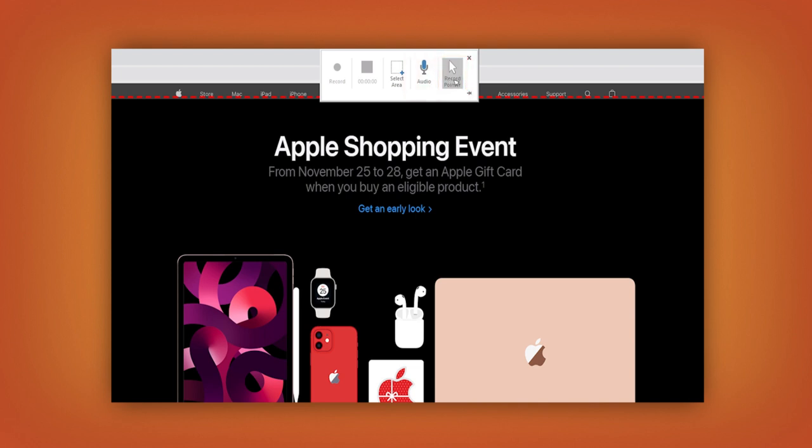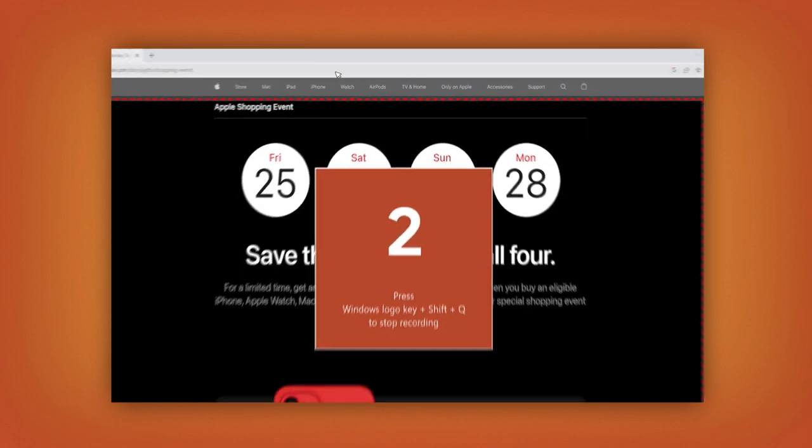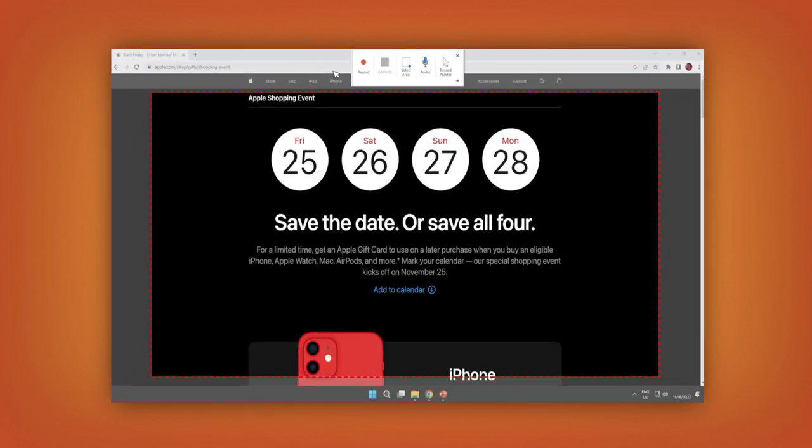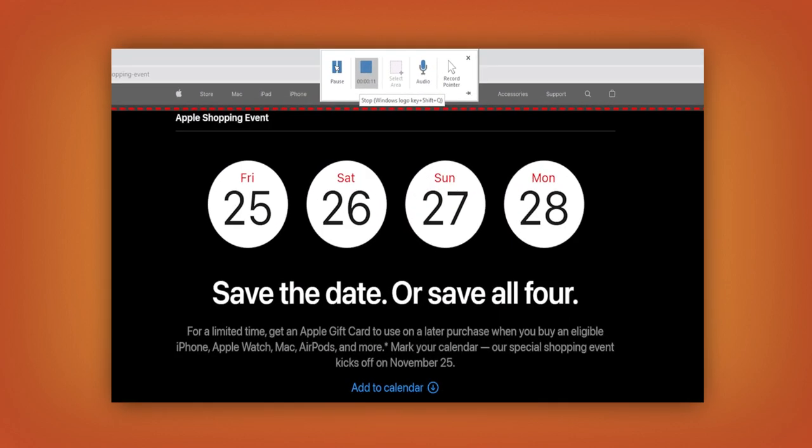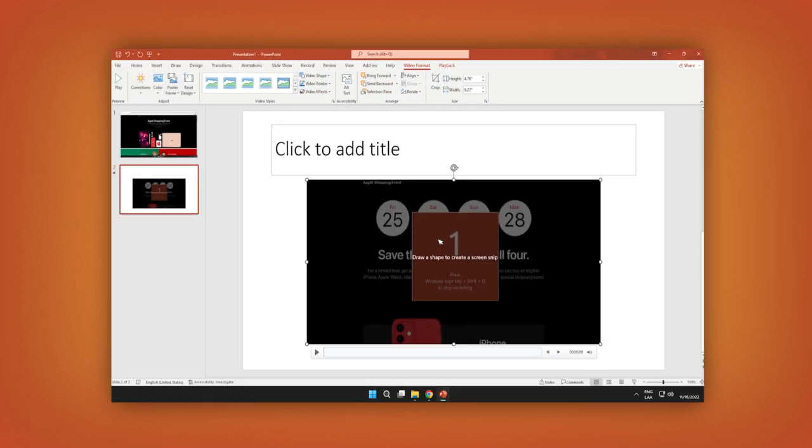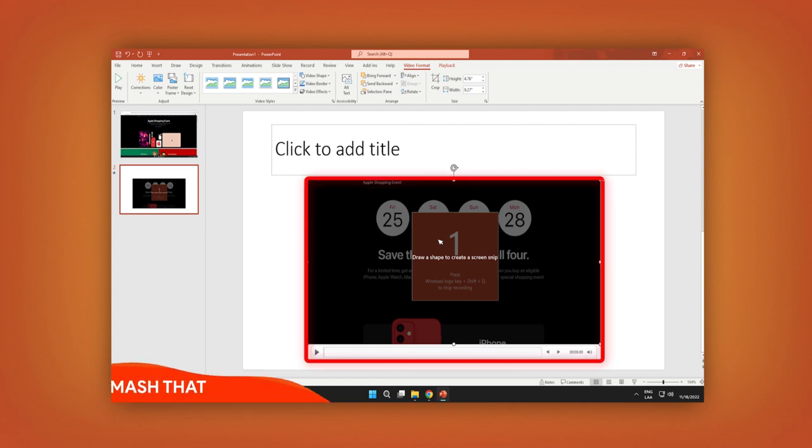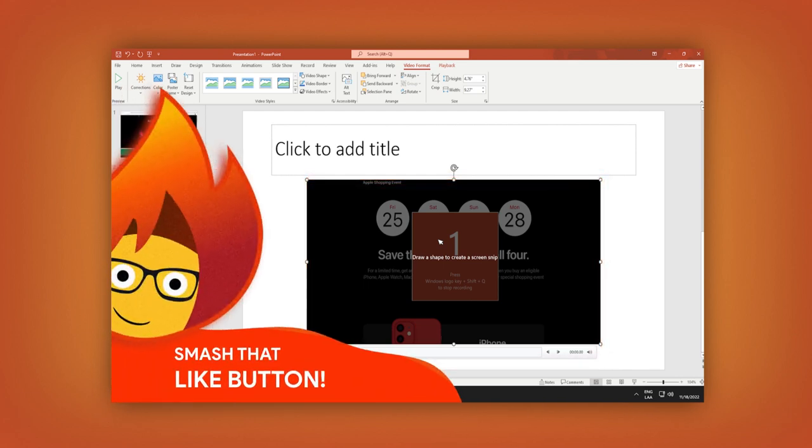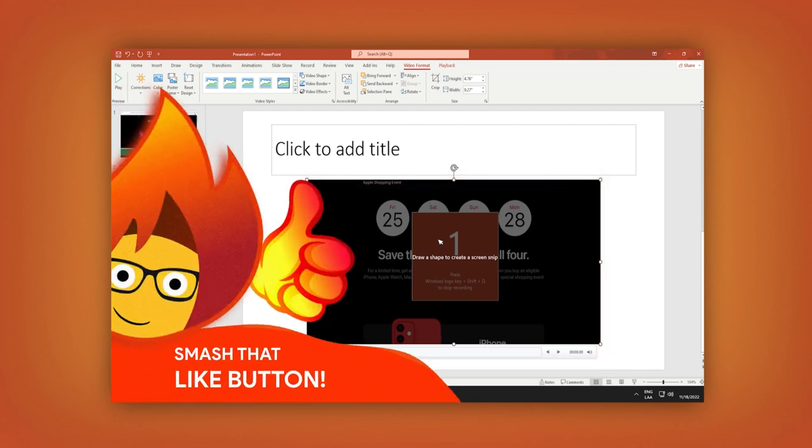To start recording, click the Record button. To pause or stop your recording, go to the menu and click the button. Once you stop, you don't need to do anything else. What you recorded is automatically added to your presentation.